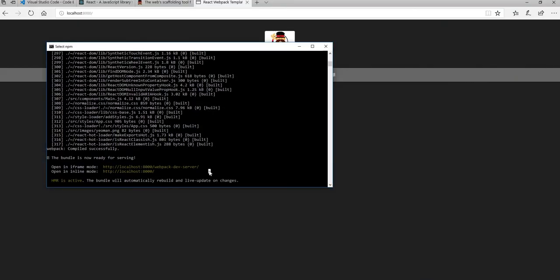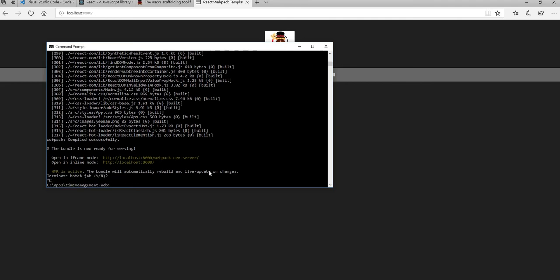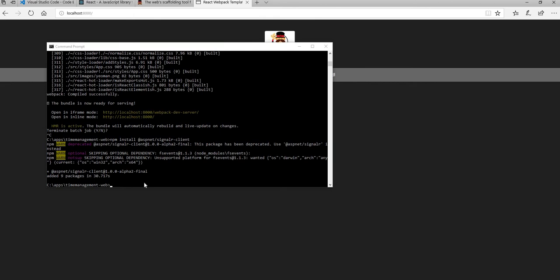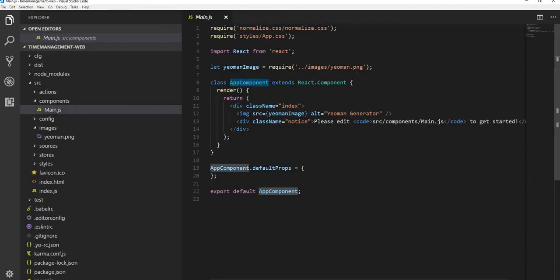So next thing what we want to do is install the SignalR client script. Because that's what we want to do. I want to have the React.js application receiving the SignalR message through the Kafka and the reactive extension. So for that let me stop the node server. And then install the SignalR. So for that I'm going to say npm install @aspnet slash signalr slash signalr dash client. And this is going to install the SignalR client into my web application.